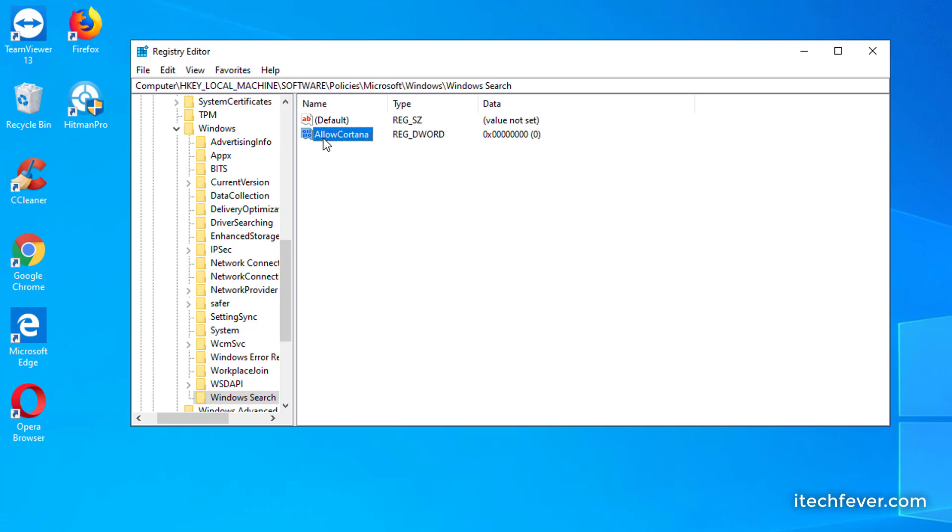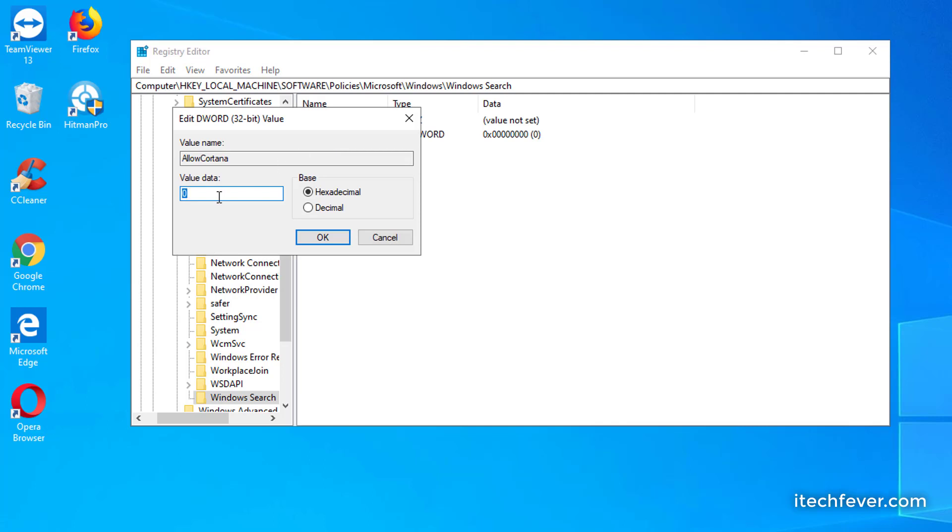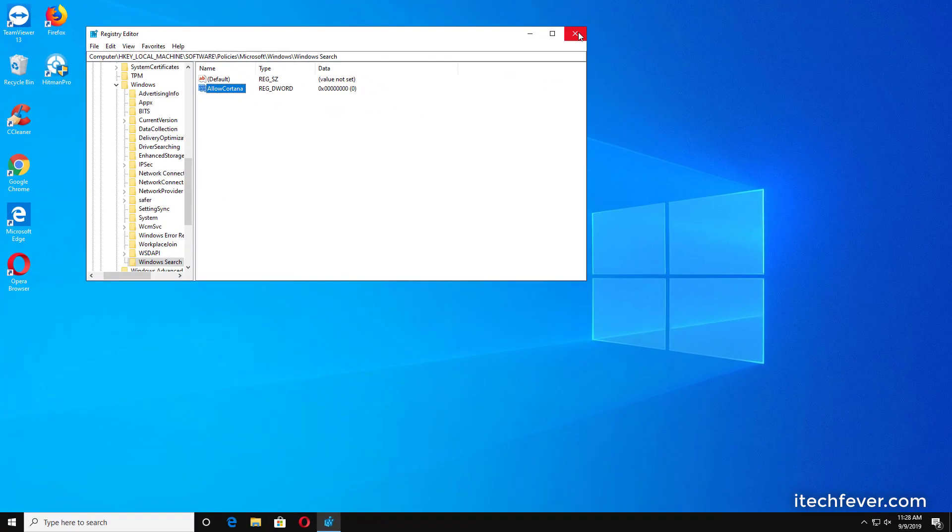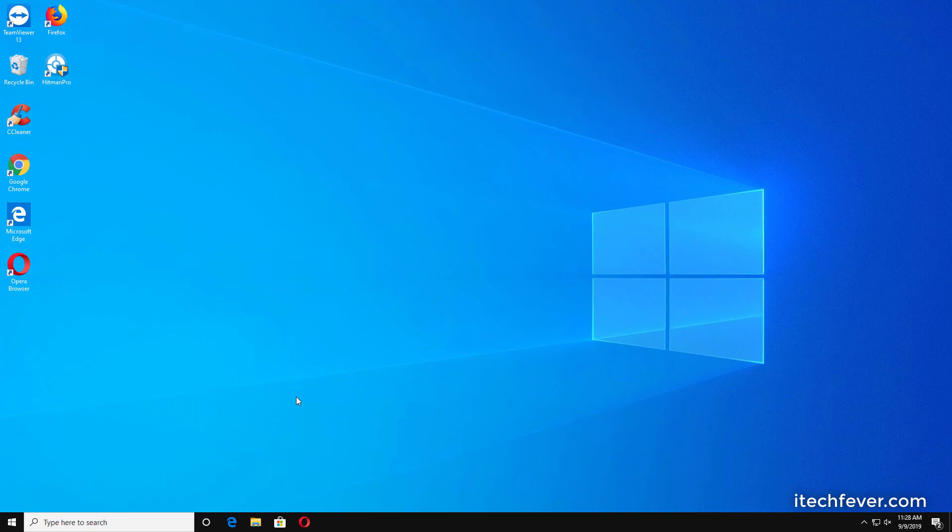Once created, you have to double-click on AllowCortana and assign a value of 0. 0 is to disable Cortana, 1 is to enable it. So put 0 there and hit OK. Now you have to restart your Windows 10 computer.